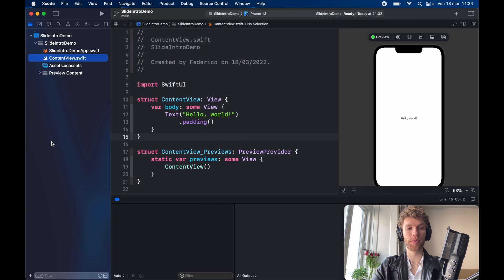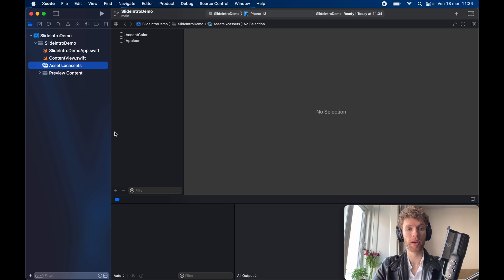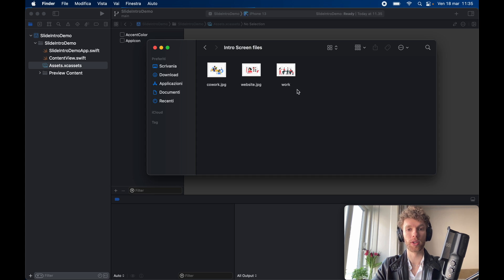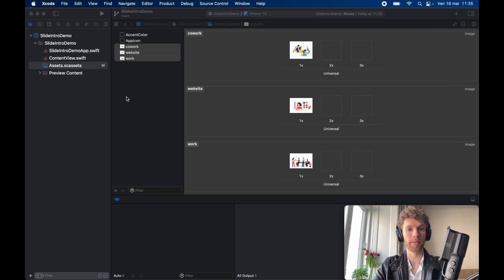Now the very first thing I recommend you do is go to your assets catalog and import three photos of your choice and I already have mine prepared. One's called co-work, one's called website and one's called work. Then go ahead and select them and drag them inside your project.